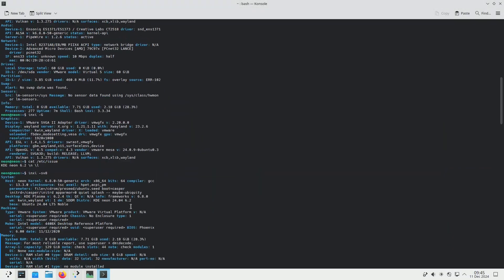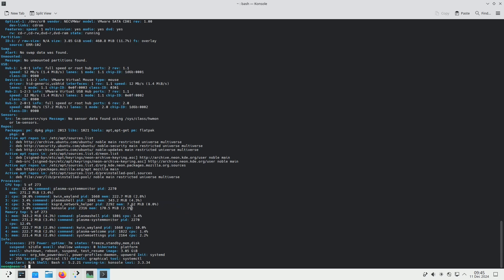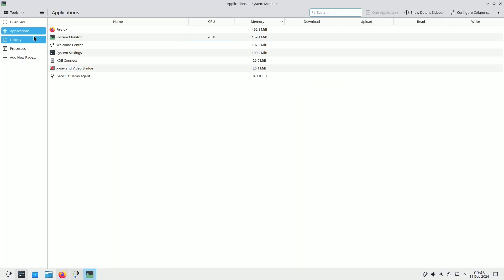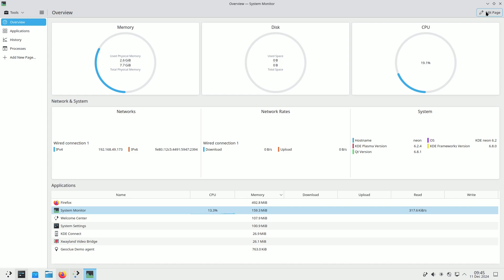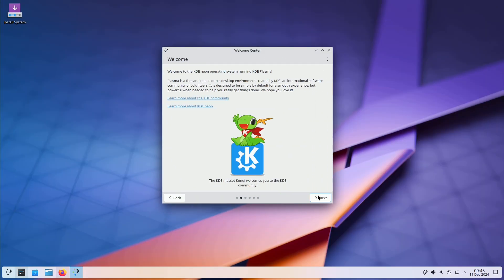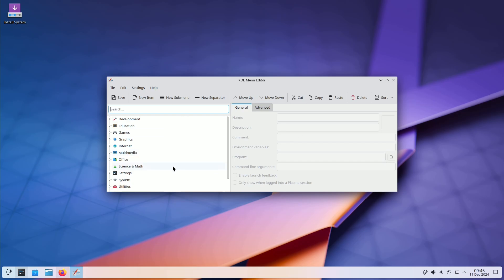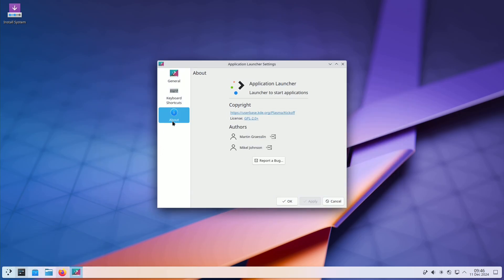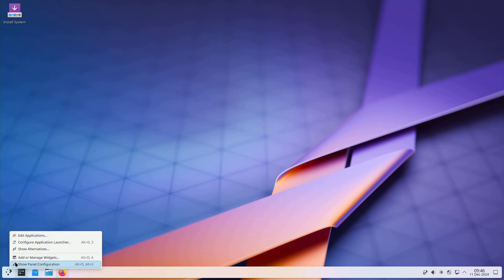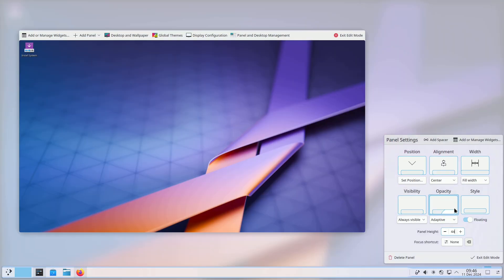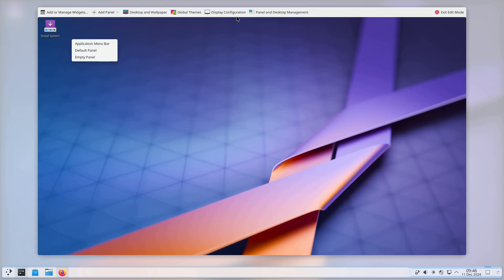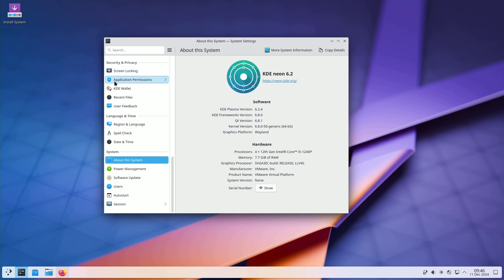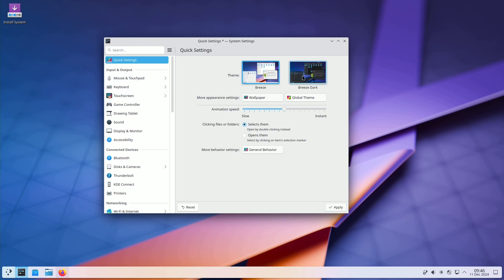Next up, something truly groundbreaking: KDE Linux. Yes, you heard that right. KDE, the creators of the popular Plasma desktop environment, are officially joining the distro game. This is a major development. They're crafting a stable Arch-based experience designed to work seamlessly with hardware. This isn't just some community project. This is coming straight from the source.